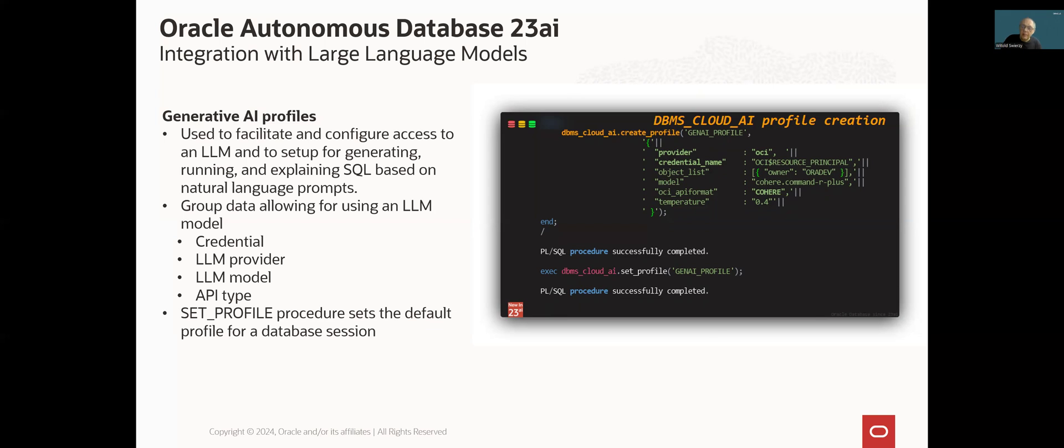An LLM provider and a particular model we want to use and an API type which we have to use to access a particular model. After creation of the profile, we can make it default for our session by executing DBMS Cloud AI set profile procedure. It is useful especially when you want to use a select AI statement.